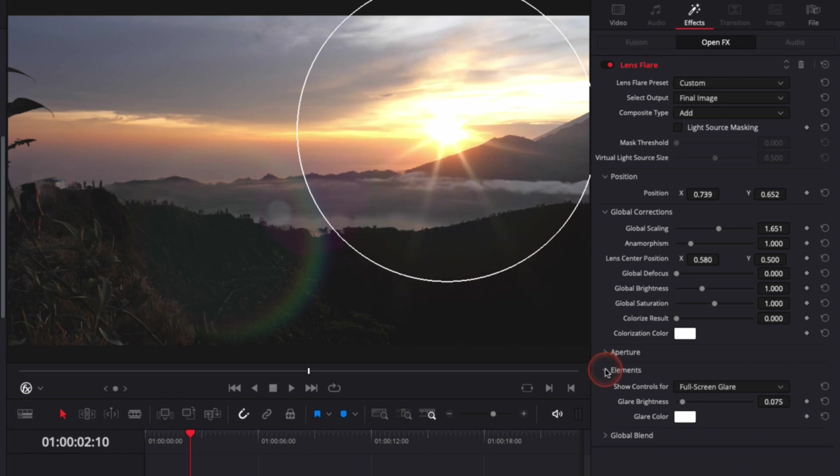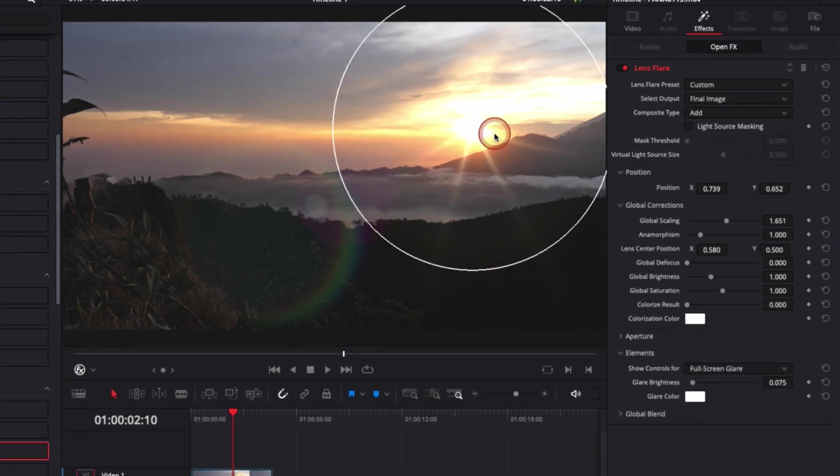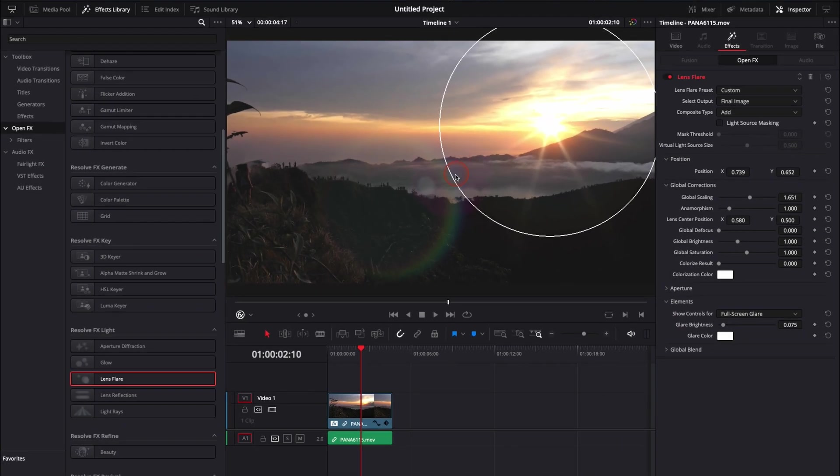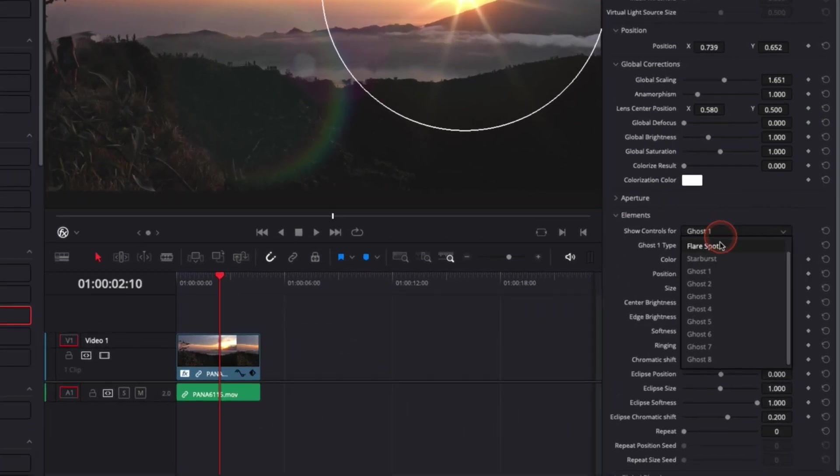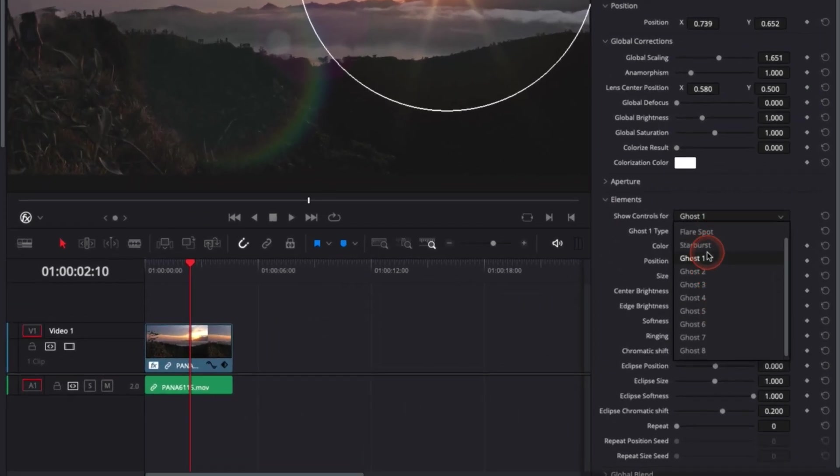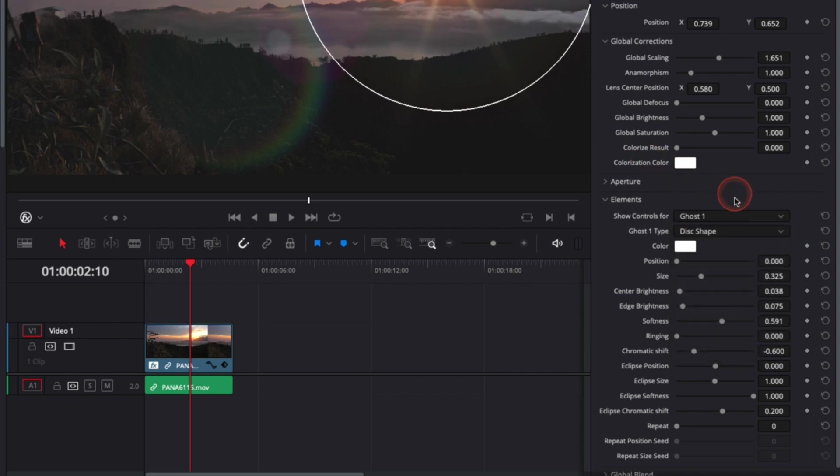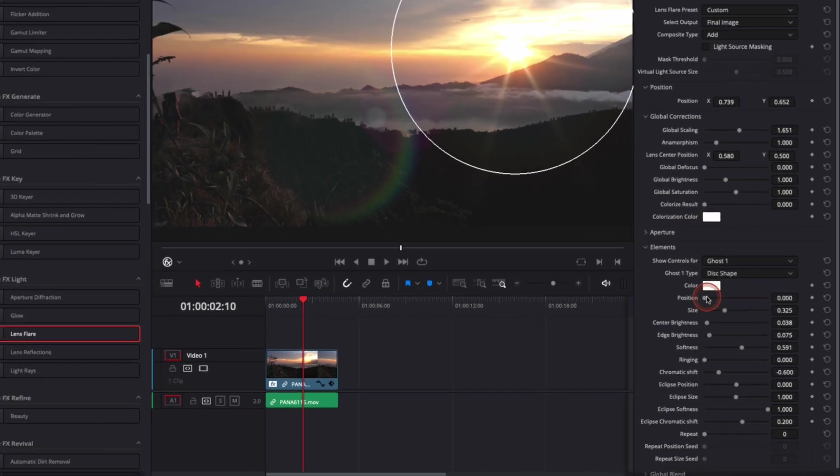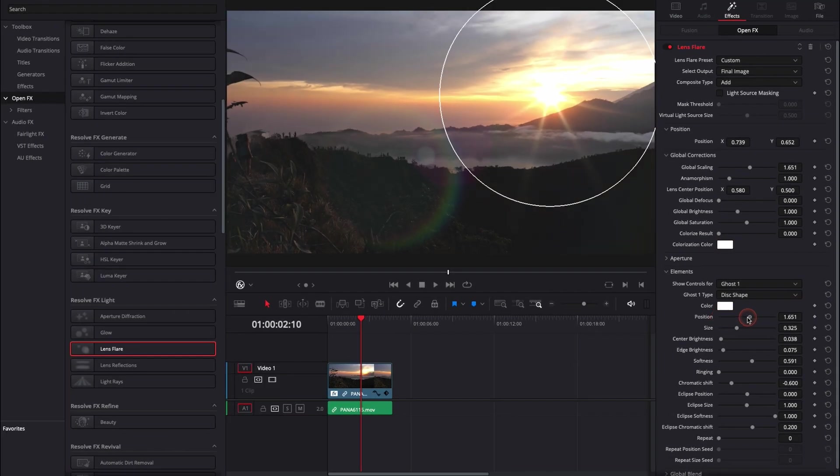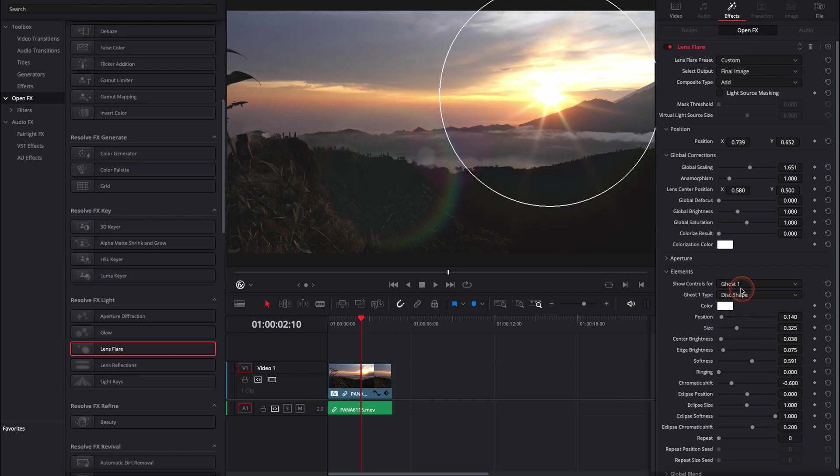Then you also have the possibility in elements to adjust every piece in that flare. Here you can adjust any element of the flare if you want to adjust the color or the position. Right here we are adjusting this ray.